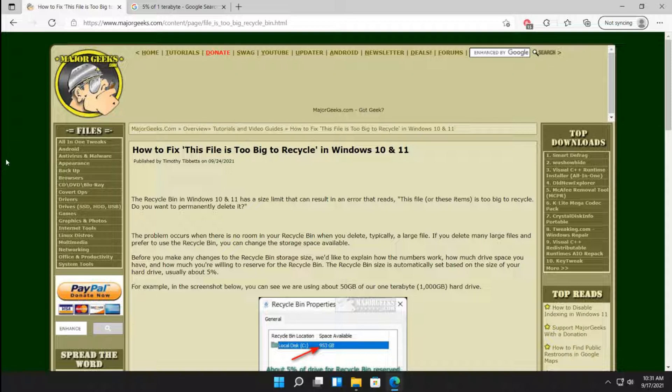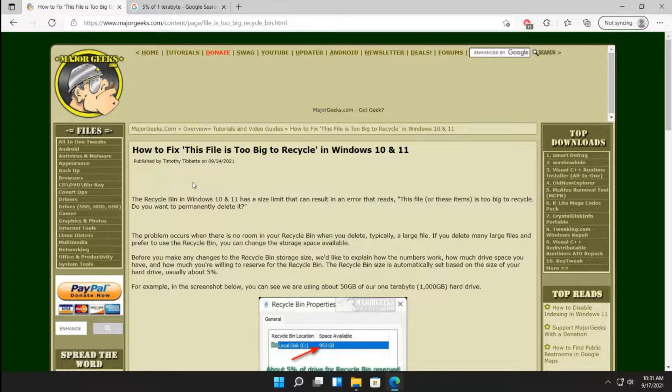You have two choices: don't use the recycle bin or allot more room to your recycle bin. Sorry, make that three. Number three, if you don't see this message that often, just go ahead and click OK and delete it and don't worry about it. But if you've got to get it to the recycle bin, we'll get you there.